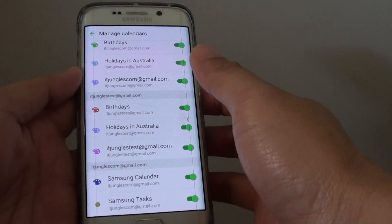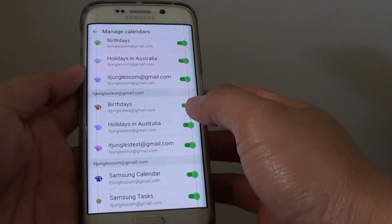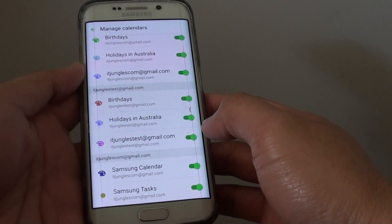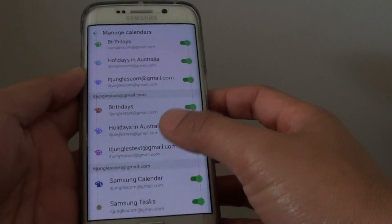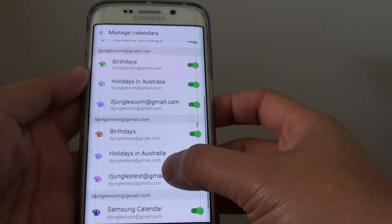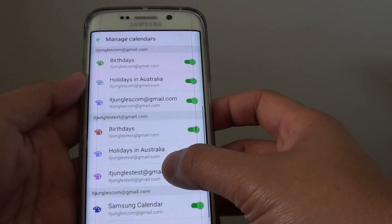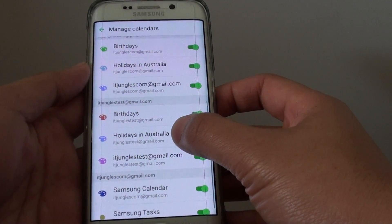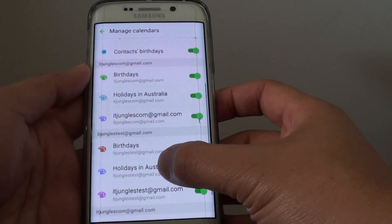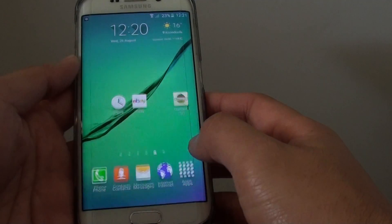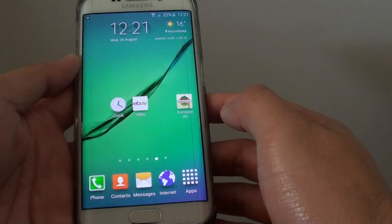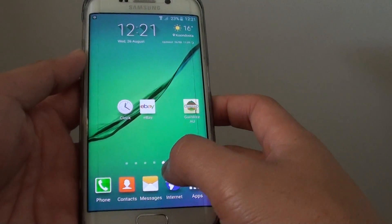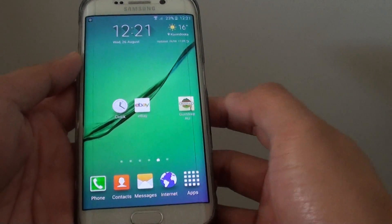How to choose which calendars to display in the S Planner on the Samsung Galaxy S6 Edge. S Planner can display multiple calendars, and these calendars can come from different accounts such as Facebook, Exchange, Google Account, or even Hotmail.